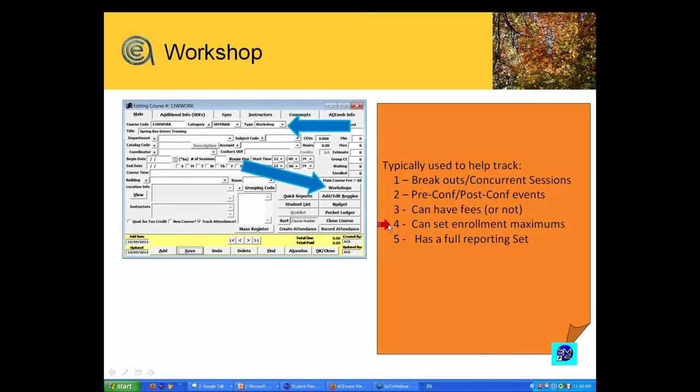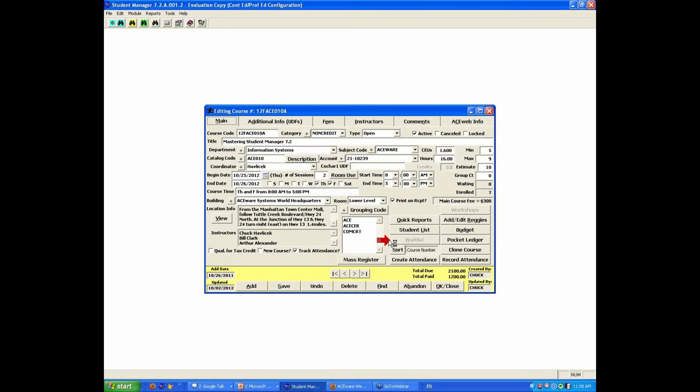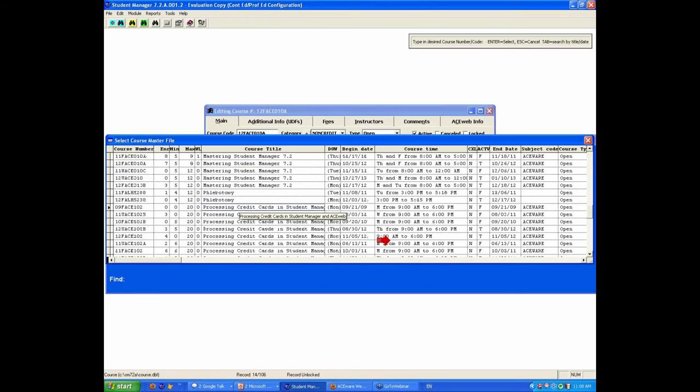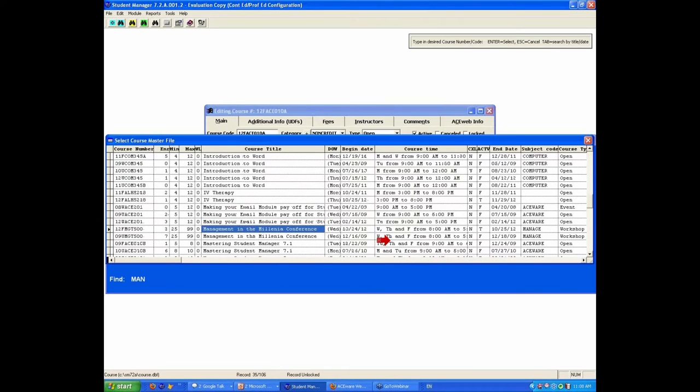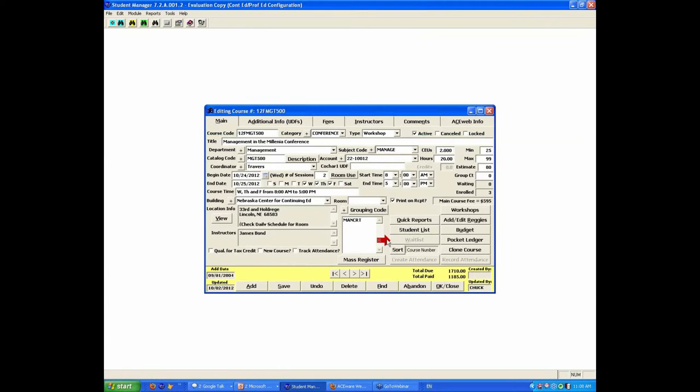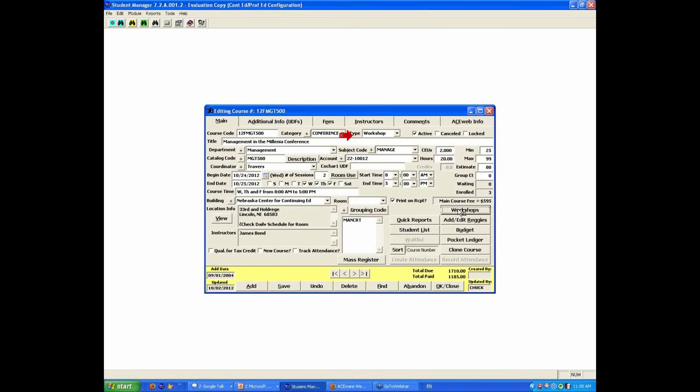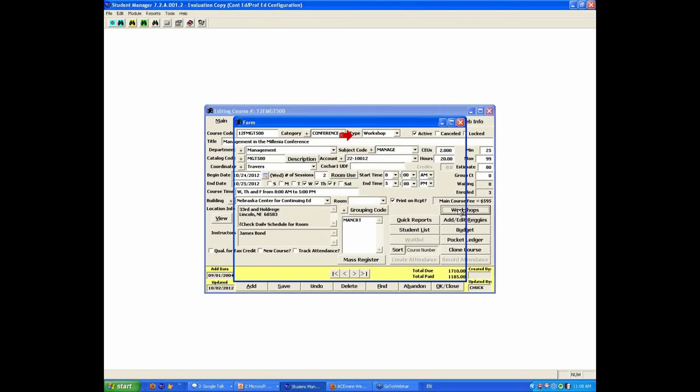I'm going to actually roll into a workshop class here and show you management in the Millennia conference. This is a workshop-type class, and when you set up a workshop class, the workshop button gives you the